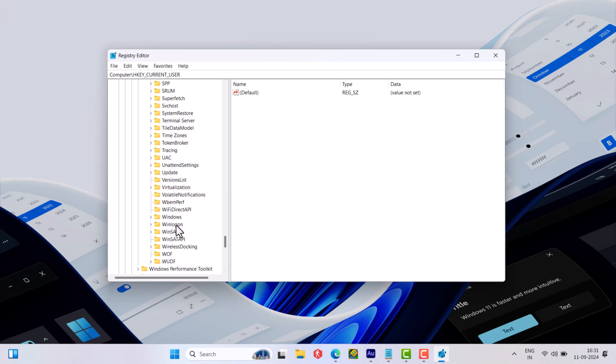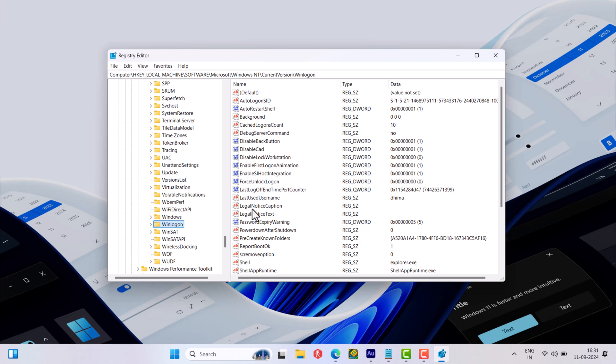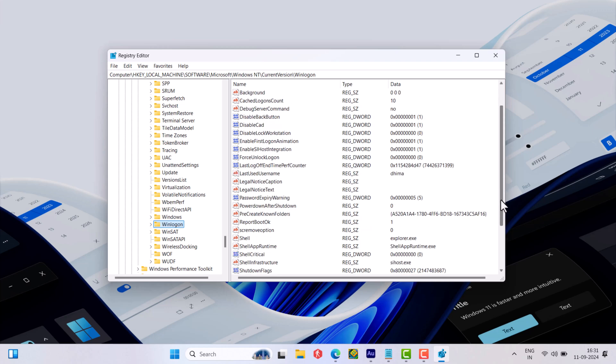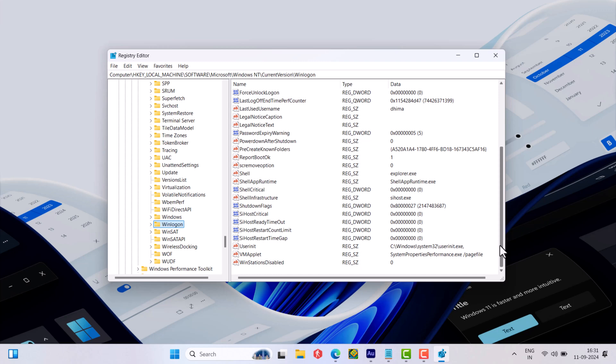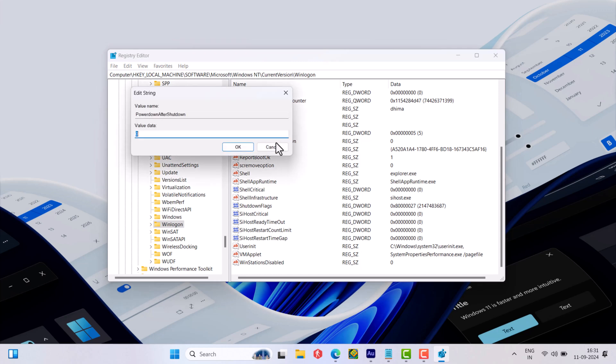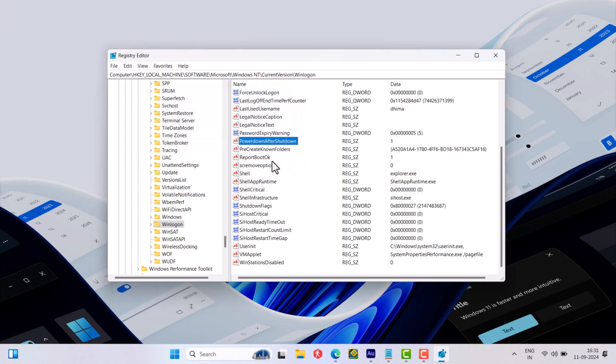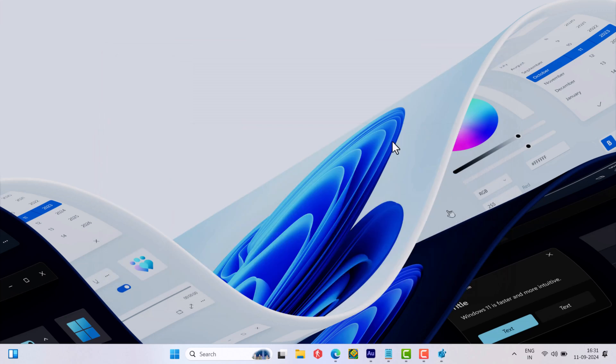Here on the right side, locate string value with name PowerDownAfterShutDown. Set its value data to 1, click OK and close everything and check if this fixes the issue.